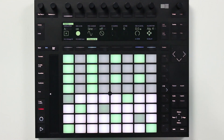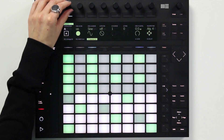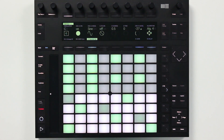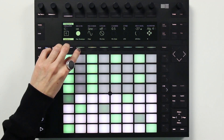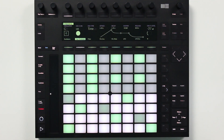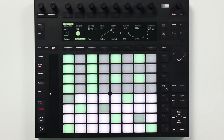I'll switch to device mode and then select oscillator C in operator. If I go to the oscillator envelopes, you can see the fancy new visualization for envelope banks on the Push 2. I'm going to record some automation for the attack parameter so you can see the envelope change shape as I move the knob.